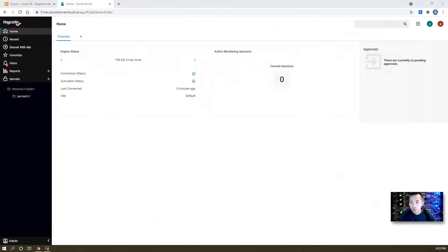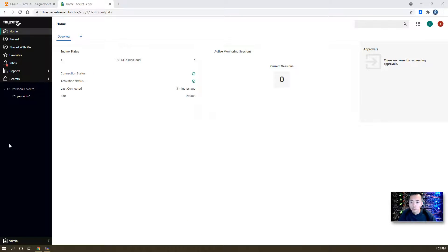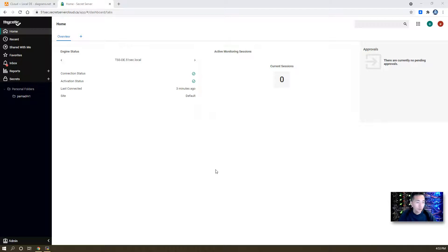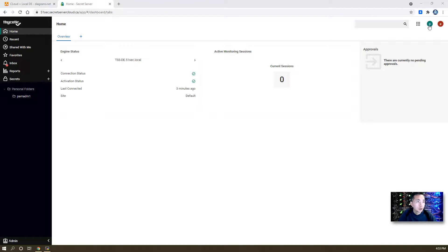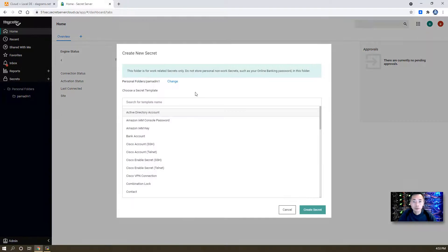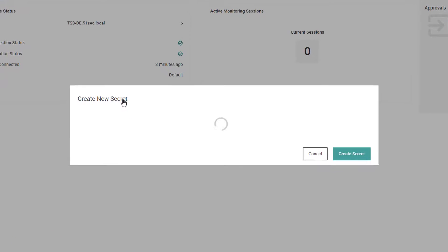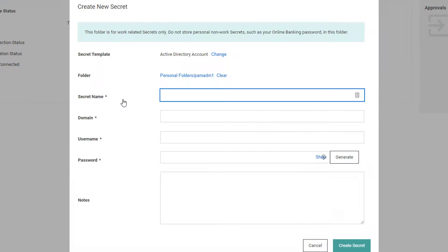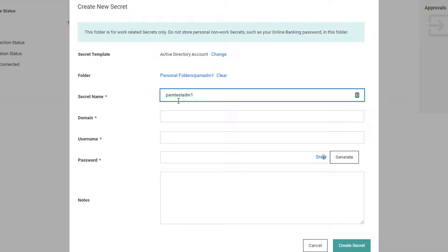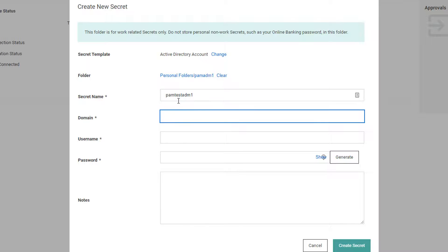Our third step is to do remote password changing. We're going to create a new secret and use it as our example to do remote password changing. Let's add a new secret. It will be our AD admin account, pan test admin1.